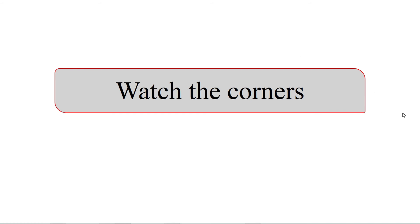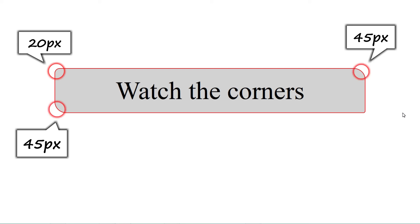When we add three values, the first value will affect the top left corner, that is this one. The second value will affect the top right and bottom left corners, and the third value will affect the last corner.